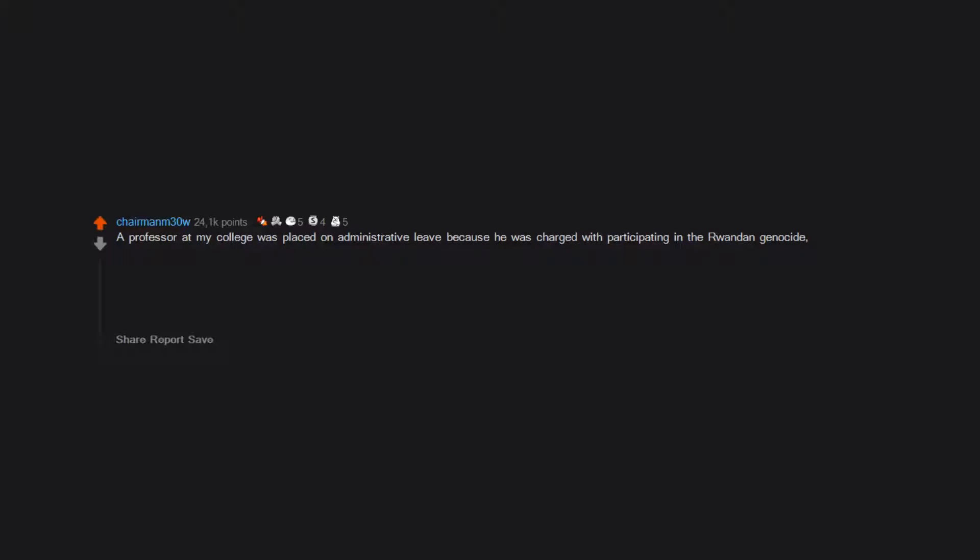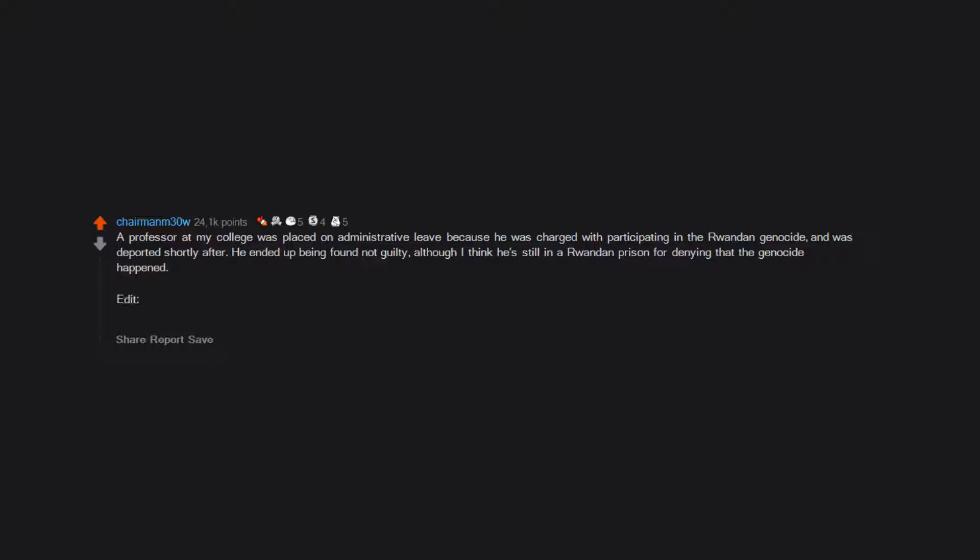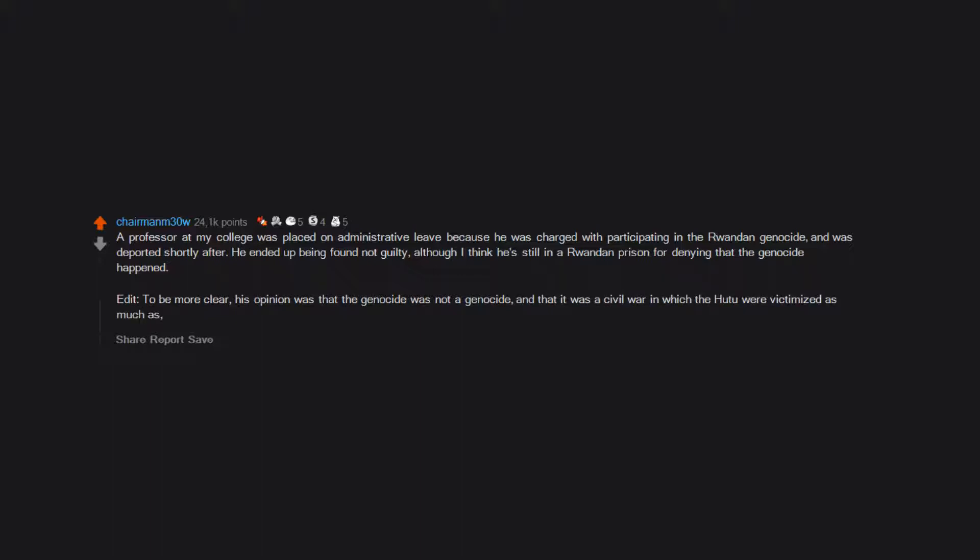A professor at my college was placed on administrative leave because he was charged with participating in the Rwandan genocide and was deported shortly after. He ended up being found not guilty, although I think he's still in a Rwandan prison for denying that the genocide happened. To be more clear, his opinion was that the genocide was not a genocide and that it was a civil war in which the Hutu were victimized as much as, if not more than, the Tutsi.